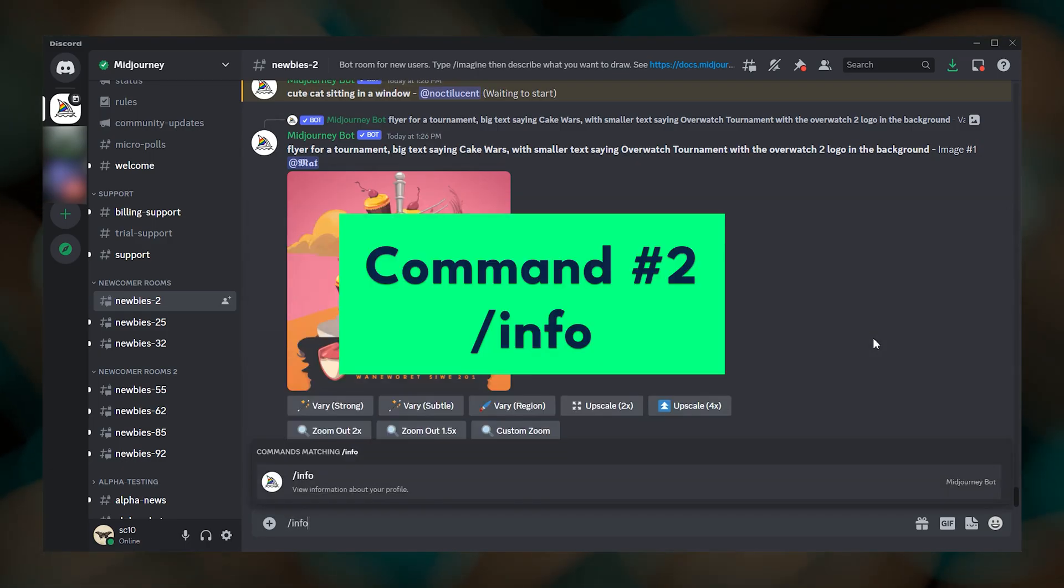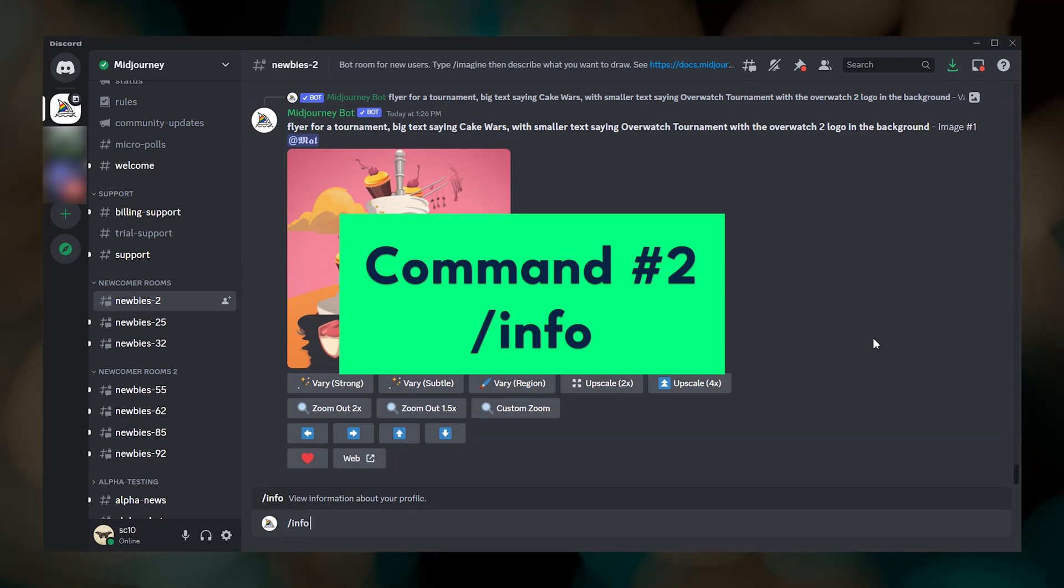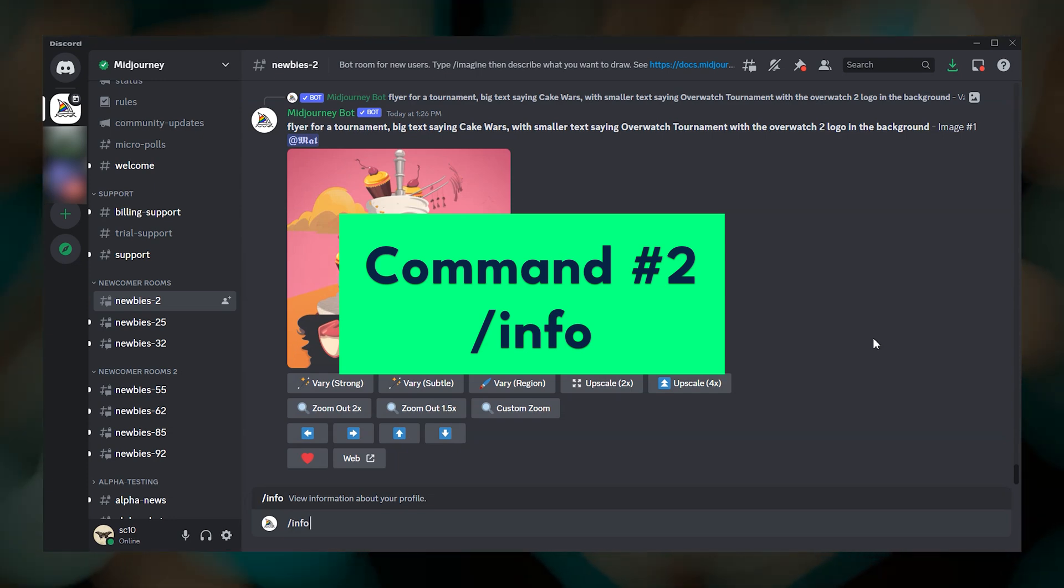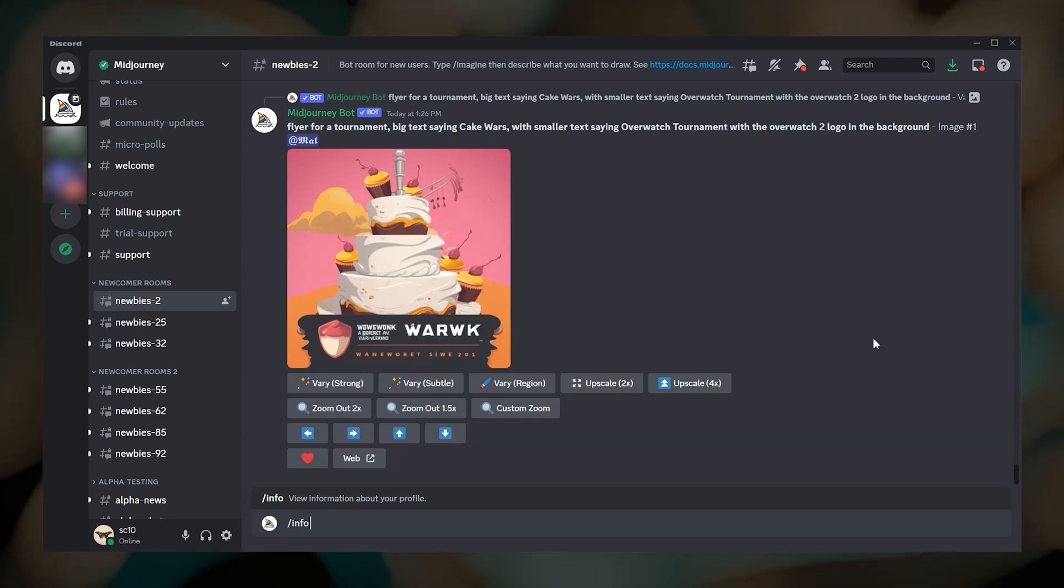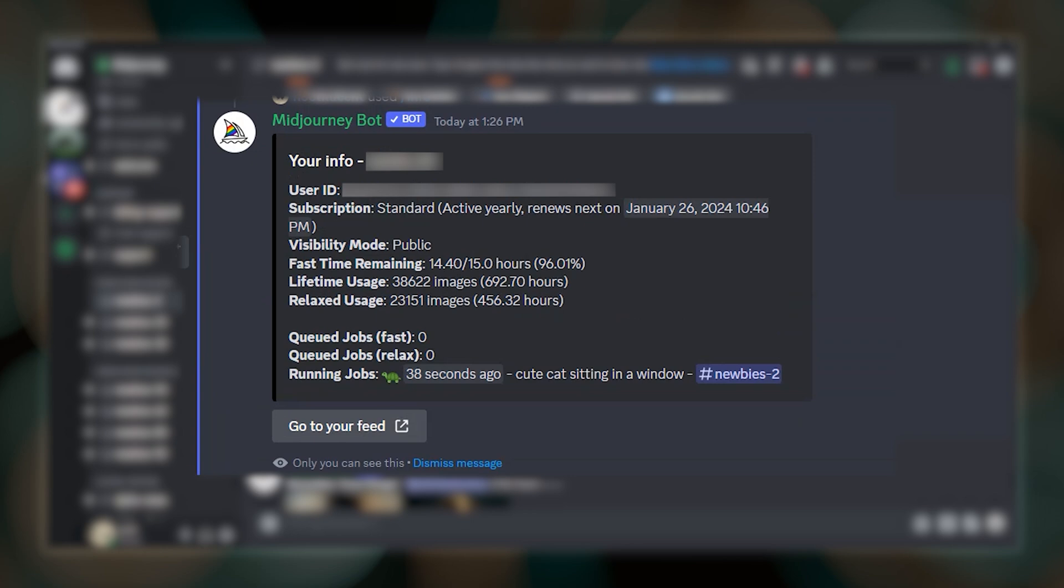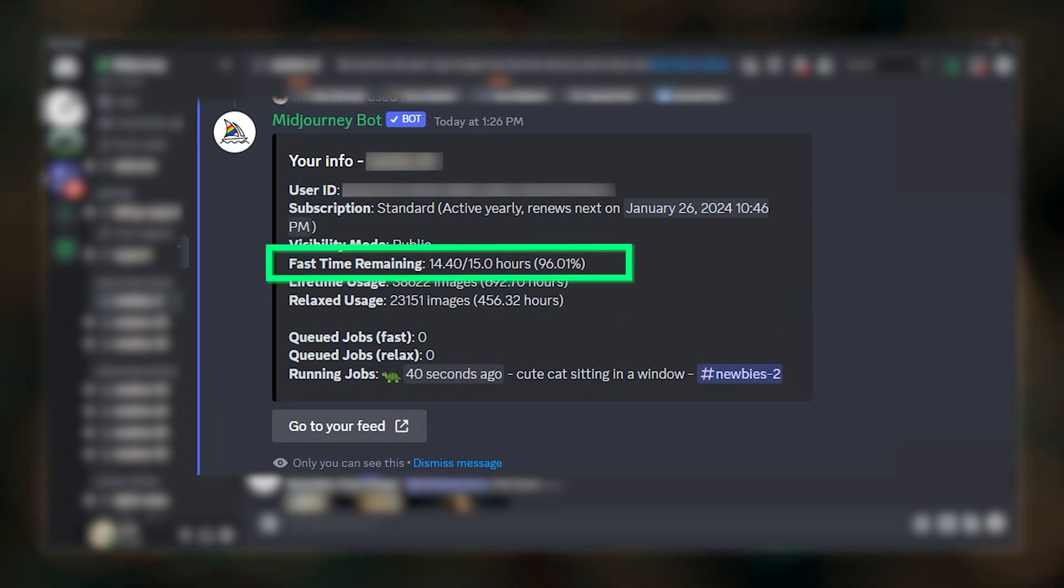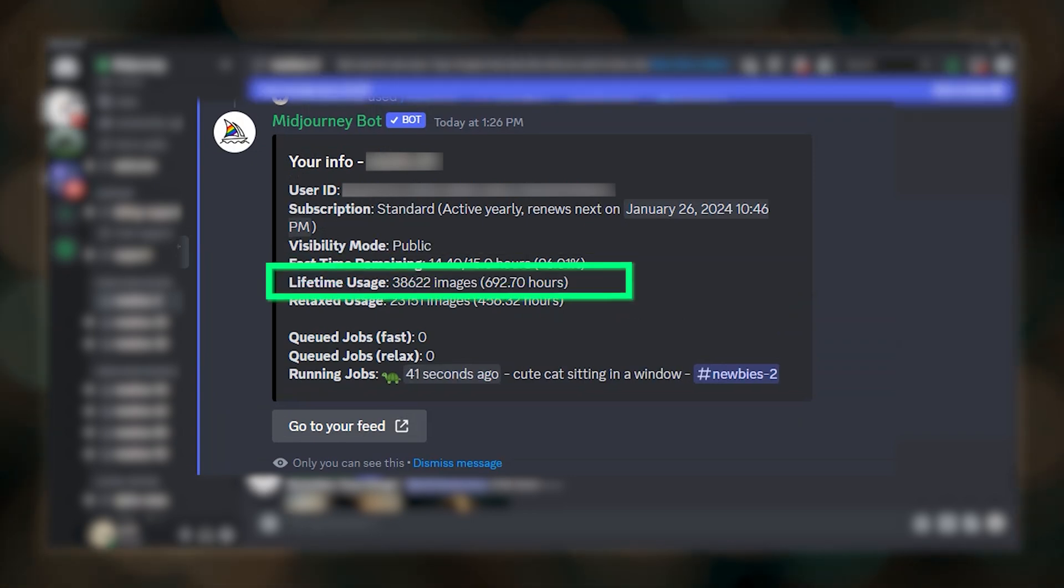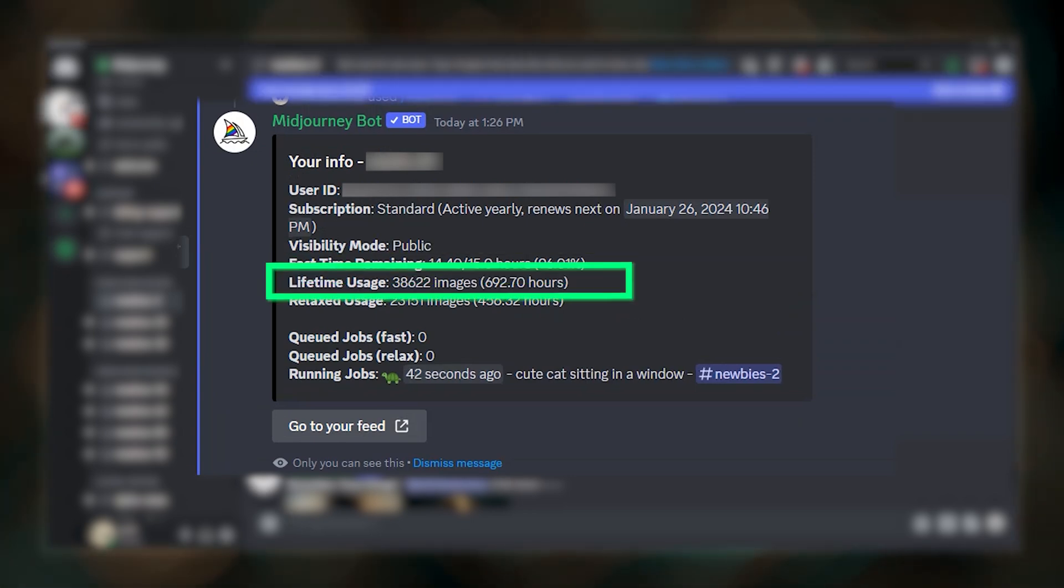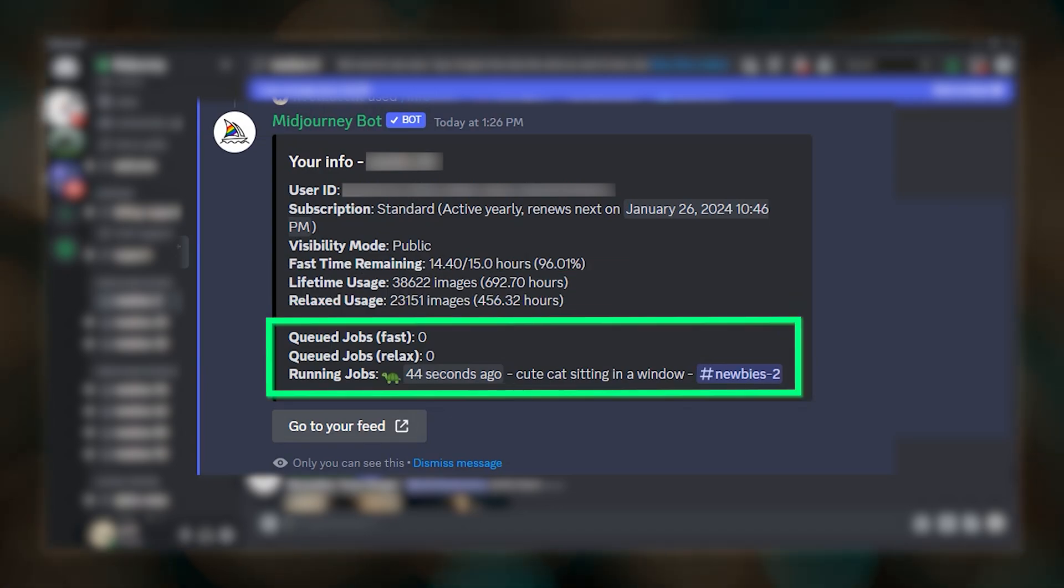The second command is slash info. Type slash info, and then press enter. And you'll see your user stats, such as how many fast hours you have left, the number of jobs that you've submitted, and your job queue.